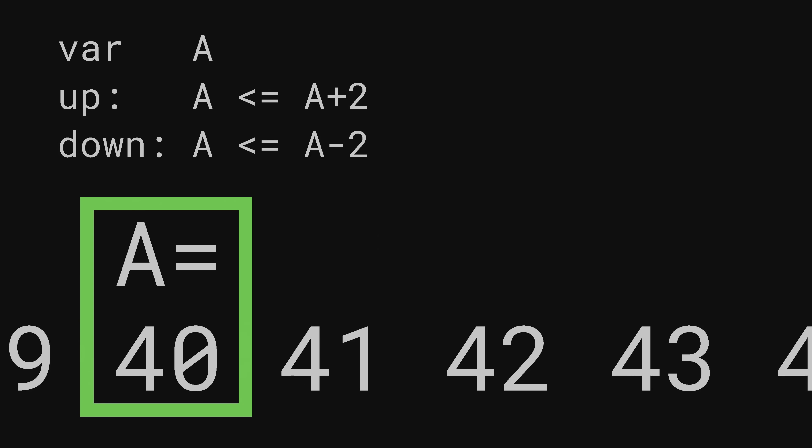I give it the up input 8 more times and A goes through 26, 28, 30, 32, 34, 36, 38 and ends up on 40. This is all fine.